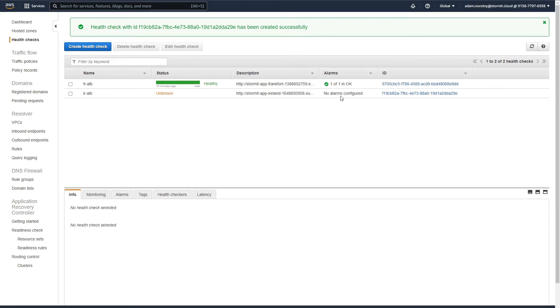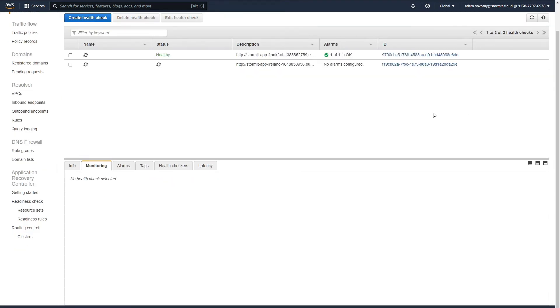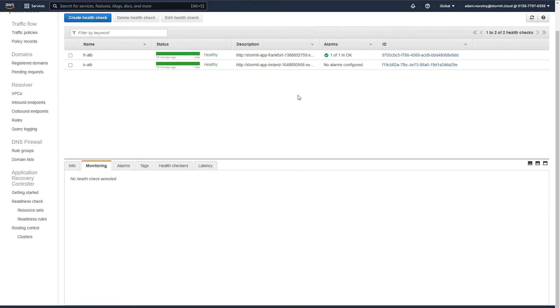Again we can wait till this health check will be healthy. I will select refresh again and our second ALB health check is fine.